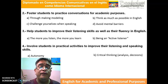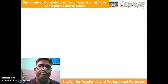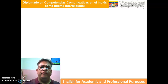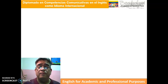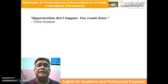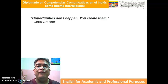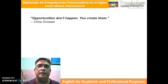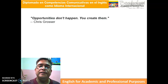To finish, there is something important I want to share. I grabbed a quote from Chris Grosser, one of the advisors associated with Tesla, the electric car brand. The quote is: 'Opportunities don't happen. You create them.' What I mean is that you have to look for opportunities to use the language and use it as much as possible.